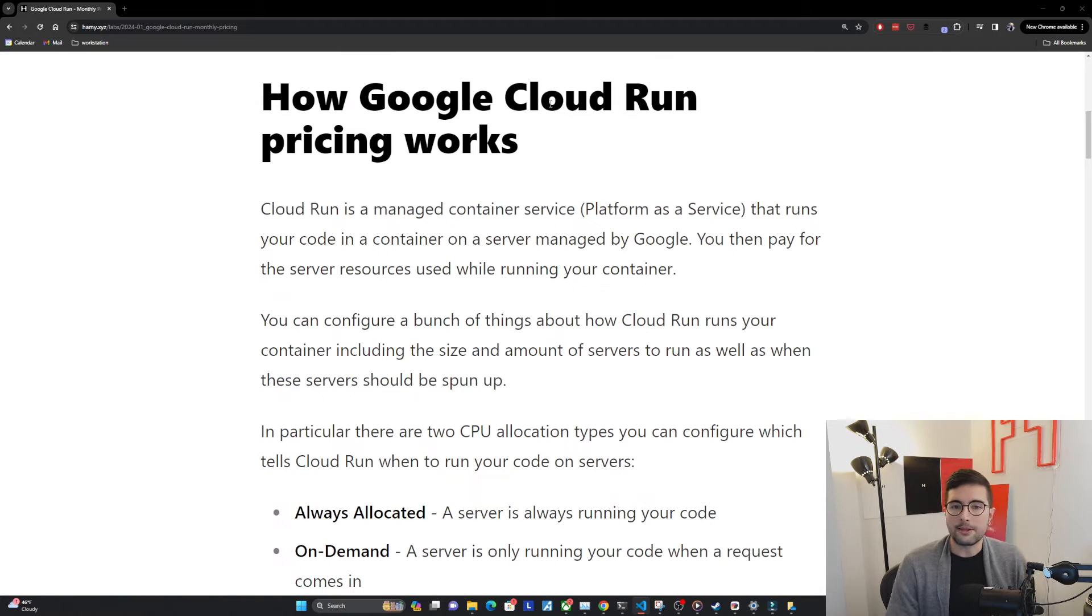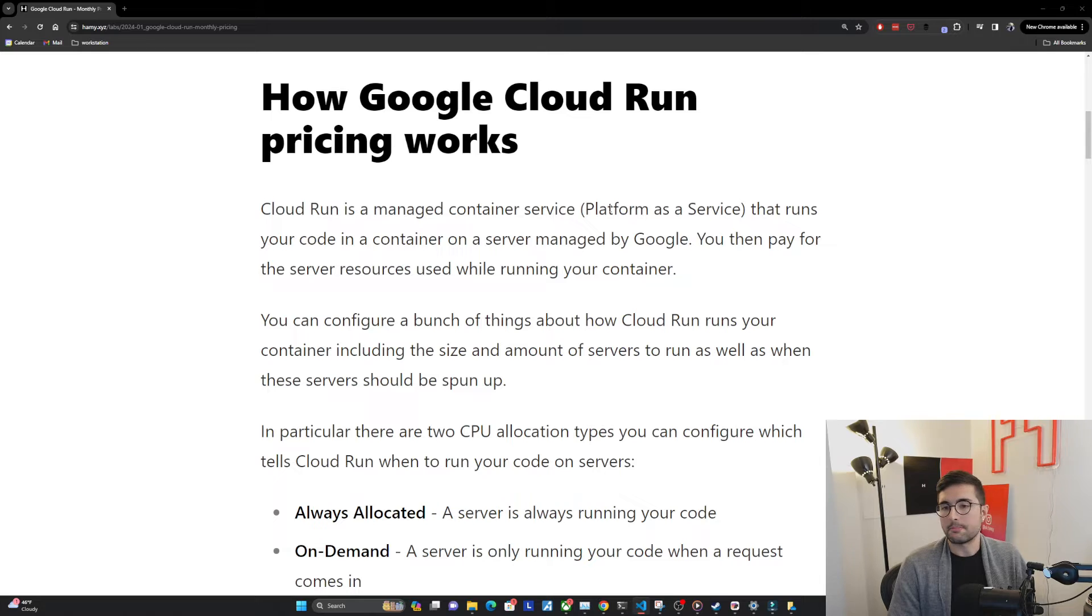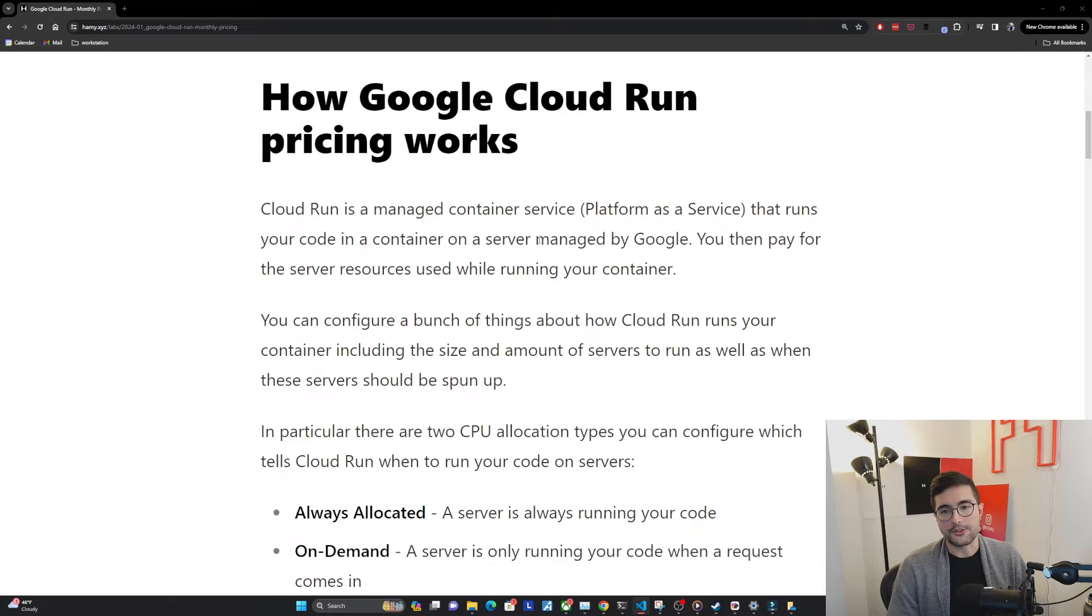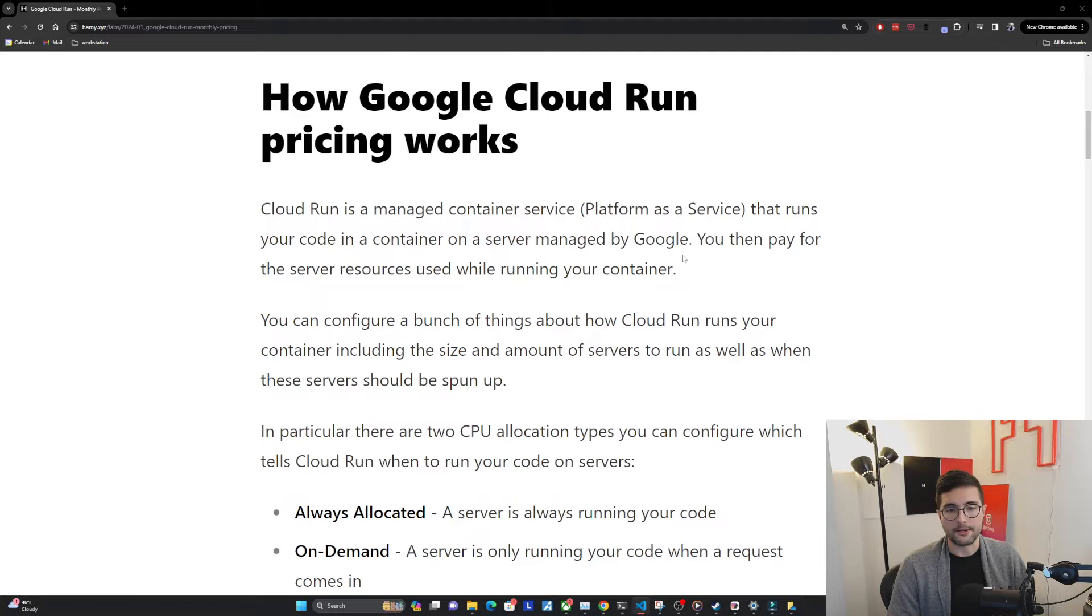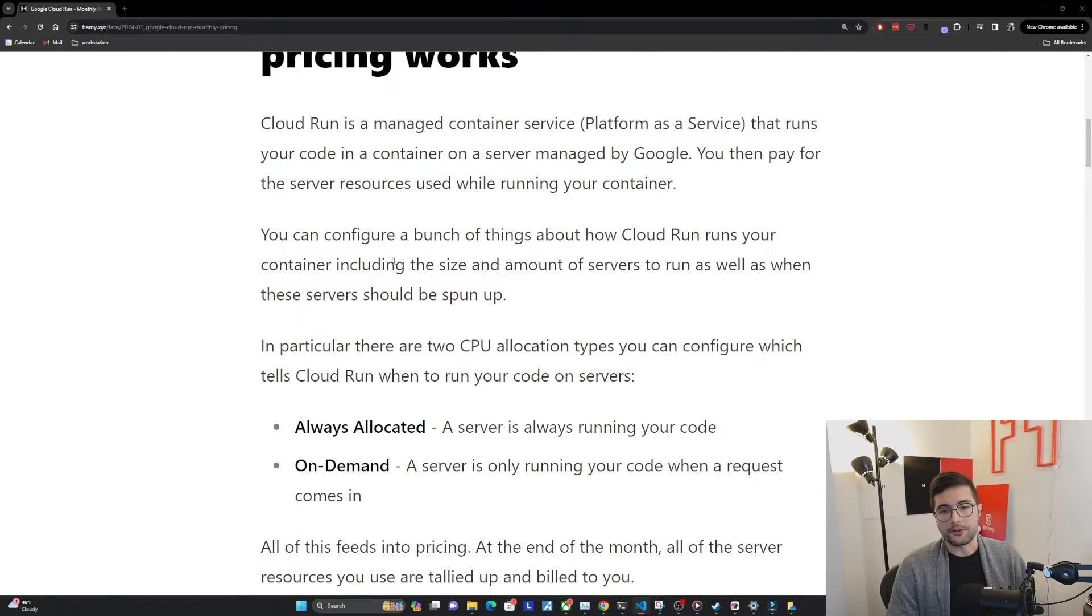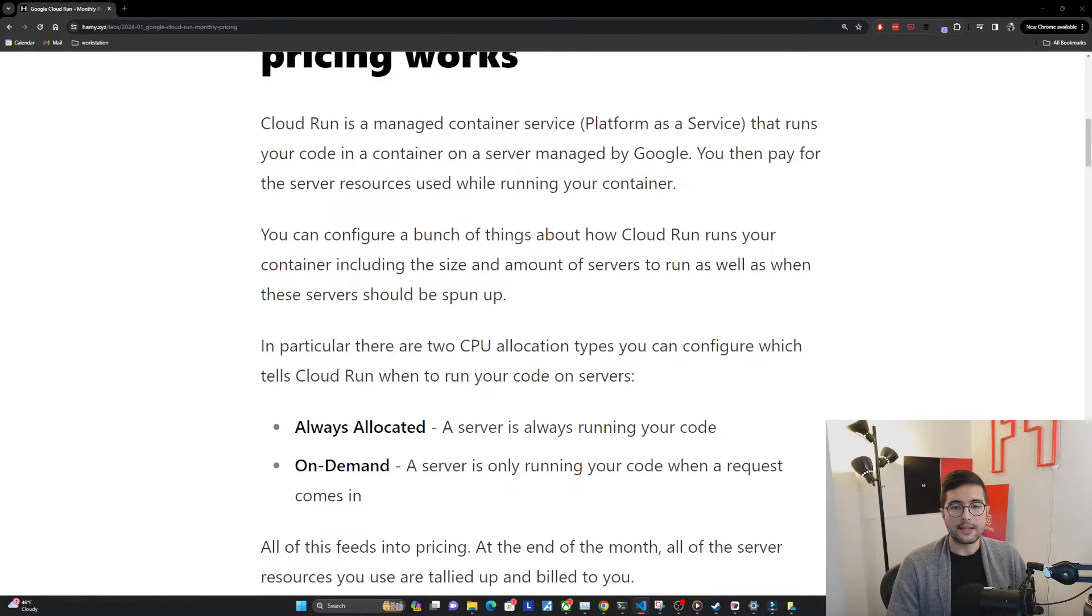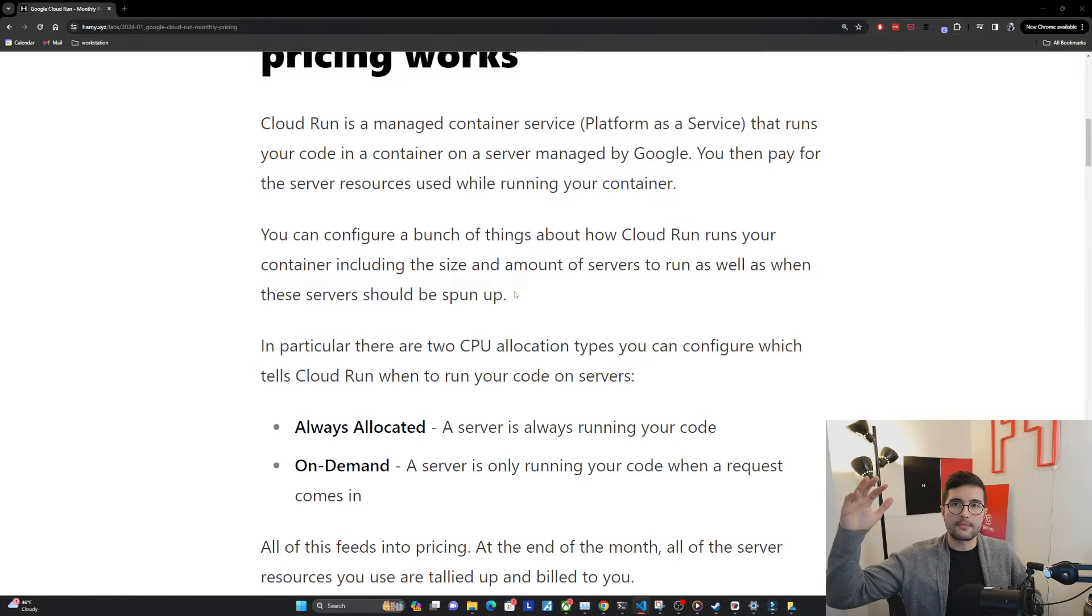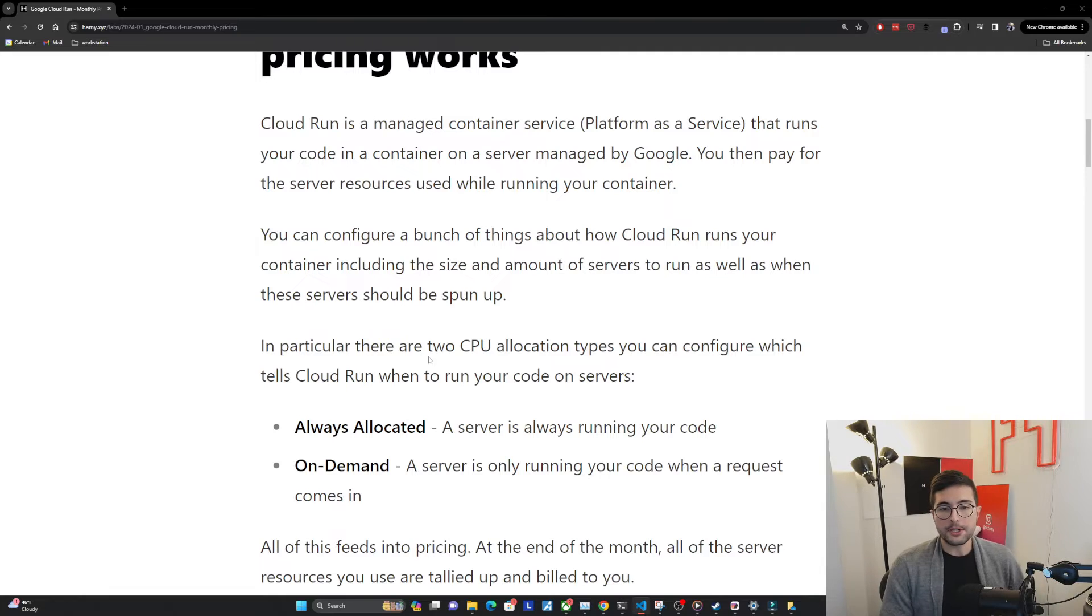How Google Cloud Run pricing works. Cloud Run is a managed container service, often called a platform as a service, that runs your code in a container on a server managed by Google. You then pay for the server resources used while running your container. You can configure a bunch of things about how Cloud Run runs your container, including the size and amount of servers that run, as well as when these servers should be spun up. So think horizontal, vertical, and then when should these things actually be scaled this way.